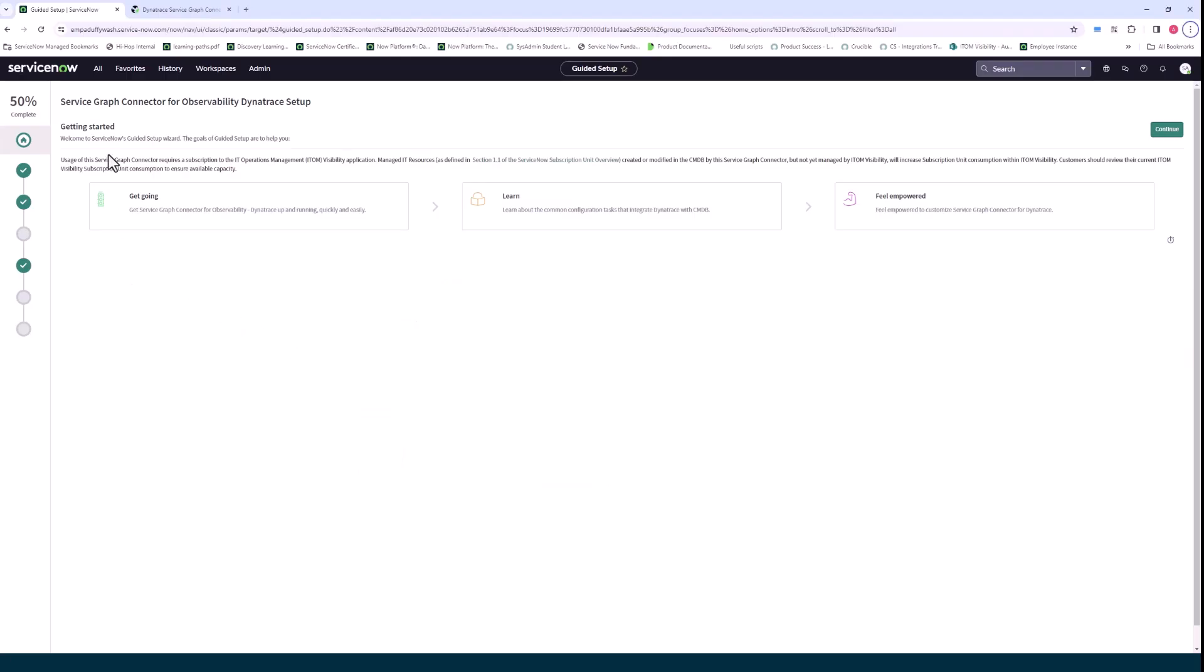So what I'm showing here on the screen is the guided setup for the Service Graph Connector itself. What I want to call out here first that's important is if you intend to use the event management section of the Service Graph Connector where you ingest Dynatrace events...